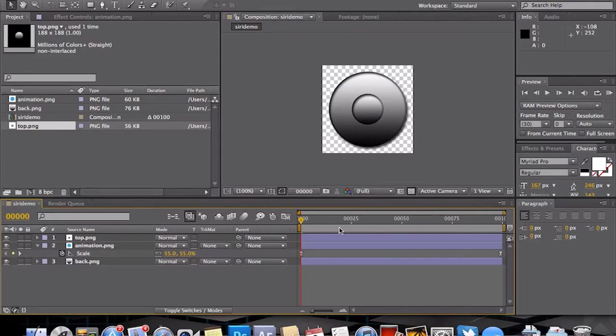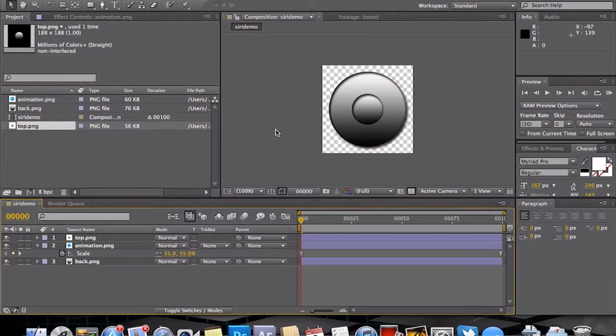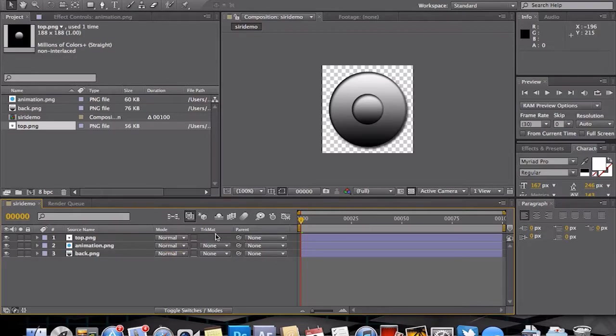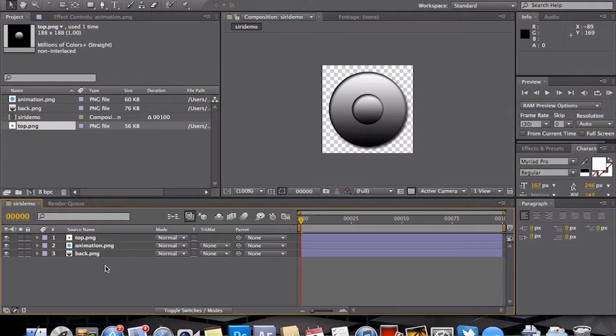I do prefer to use After Effects Easy Ease, F9 or Function F9 on Mac, just to make it a bit smoother. If you don't know what that is, I recommend VideoCopilot.net to learn about After Effects. Now that we have that animation...